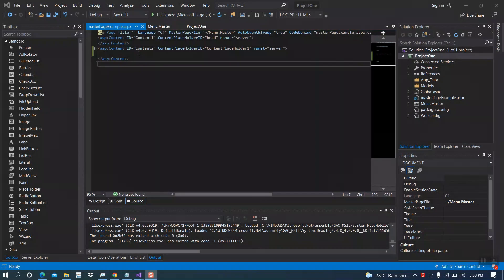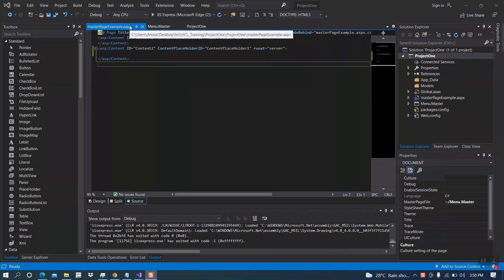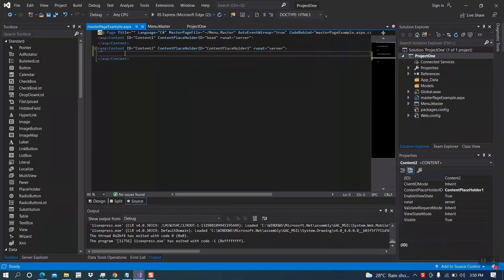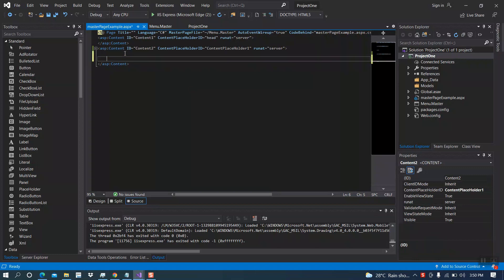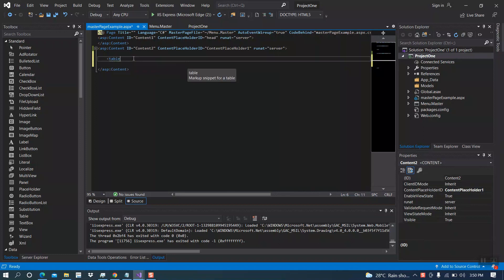Now I will create a simple login page. For that, we have to write our code inside the master page example.aspx file. I am going to write our code inside the content placeholder. First of all, I am adding a table.